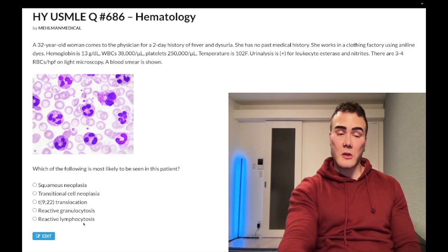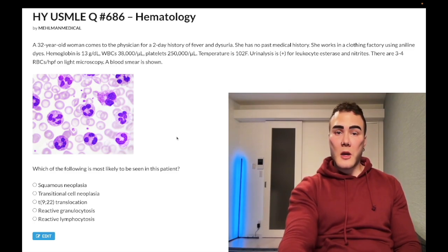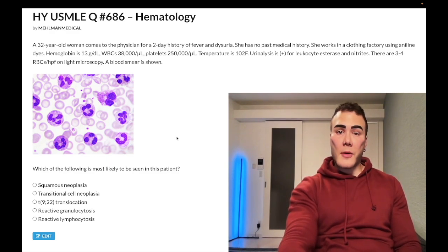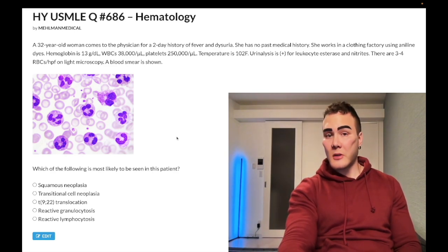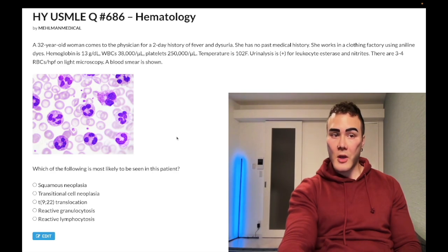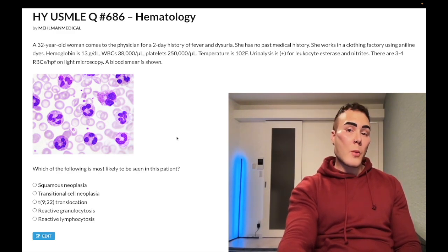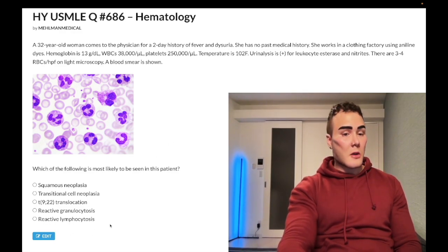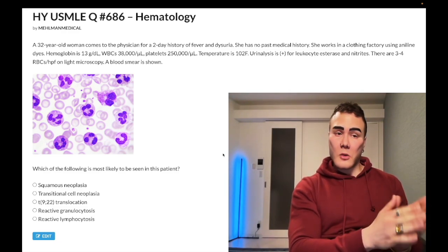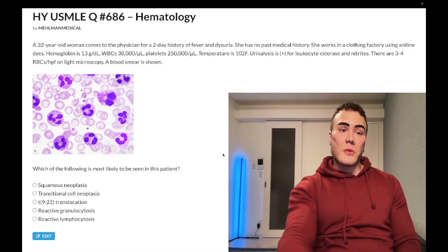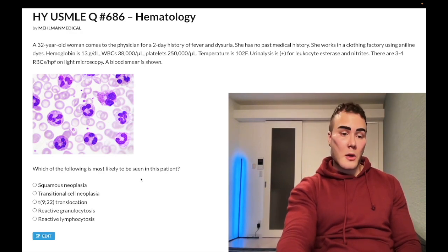Choice E is reactive lymphocytosis — wrong answer. Pertussis in theory can cause this: they'll give you an eight-year-old with WBC around 40,000, 90% lymphocytes, a cough, hypoglycemia, and post-tussive emesis — vomiting after a cough — that's pertussis causing high lymphocyte counts. Also, EBV mononucleosis produces reactive T cells: CD8+ T cells reacting to B cells infected with EBV. But in this case, wrong answer.